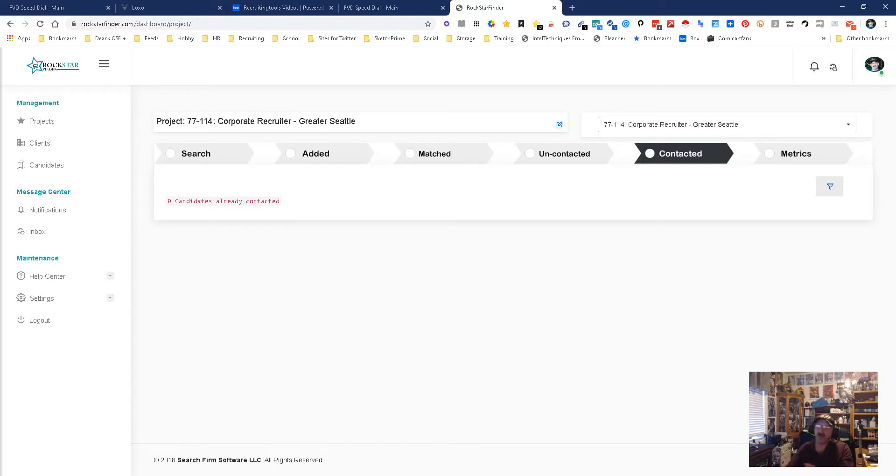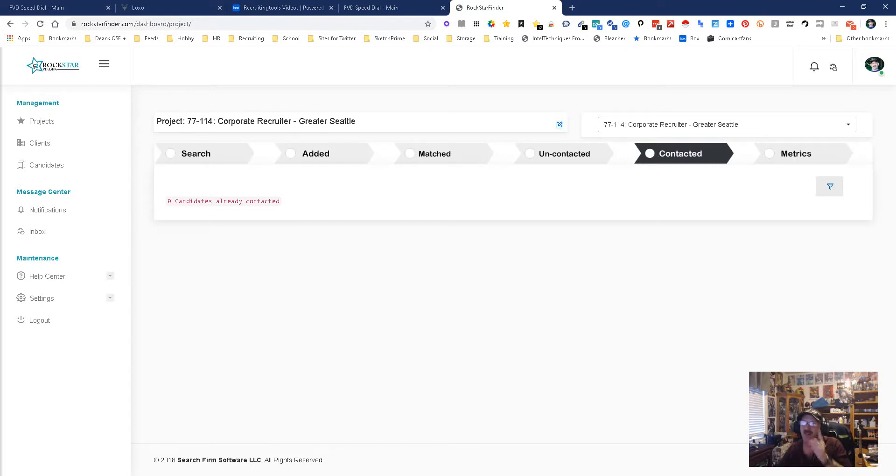So there you go, that's that, that's pretty much it. My name is Dean DaCosta, Search Authority. This is Rockstar Finder. May the source be with you.